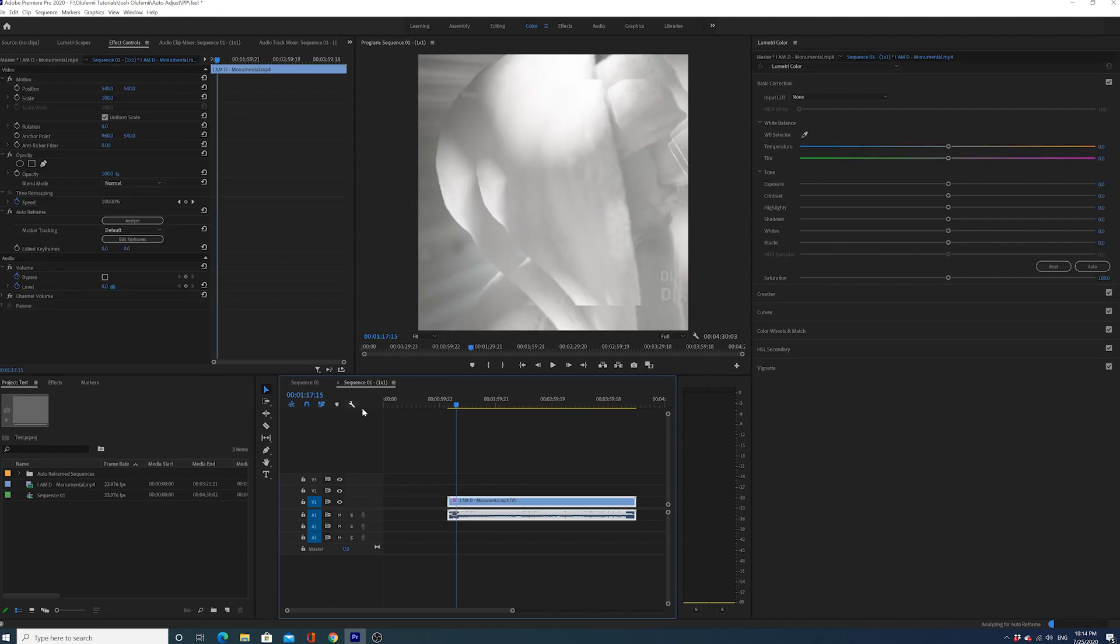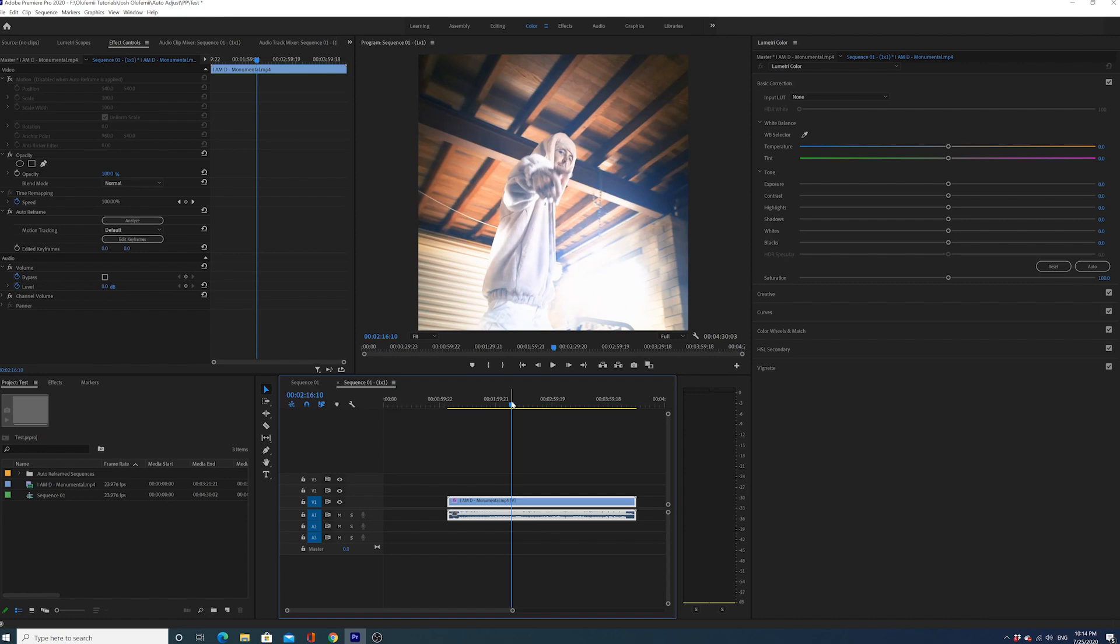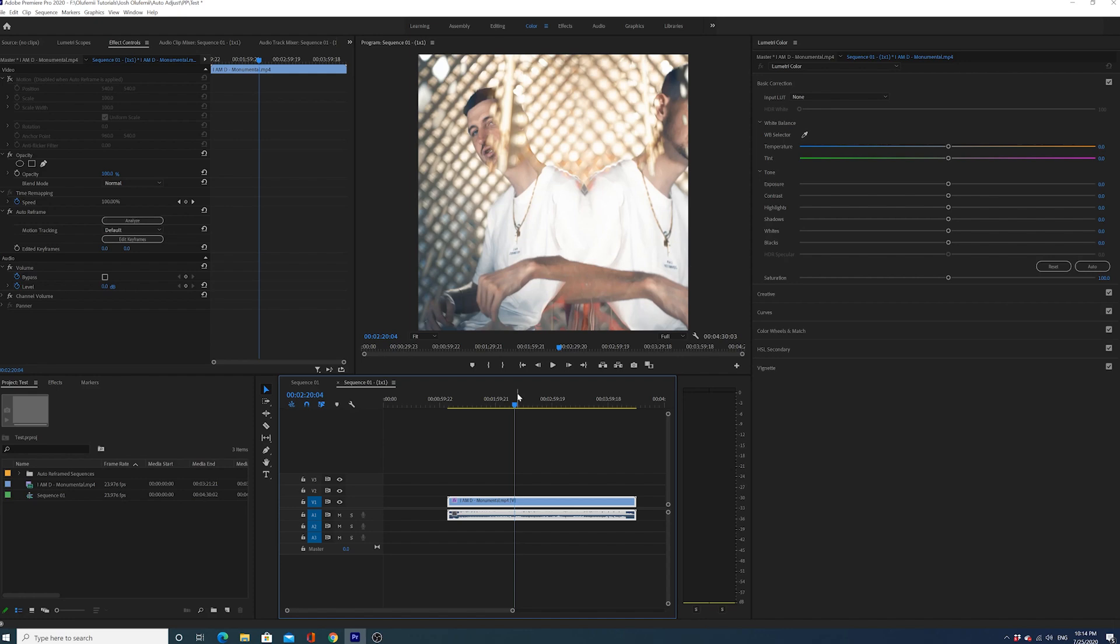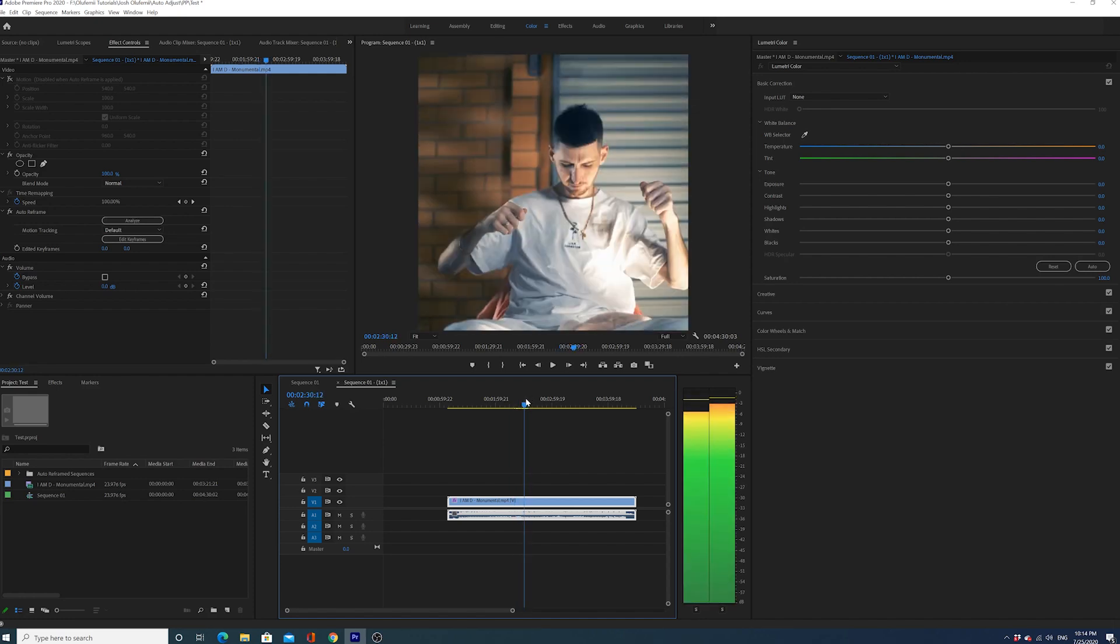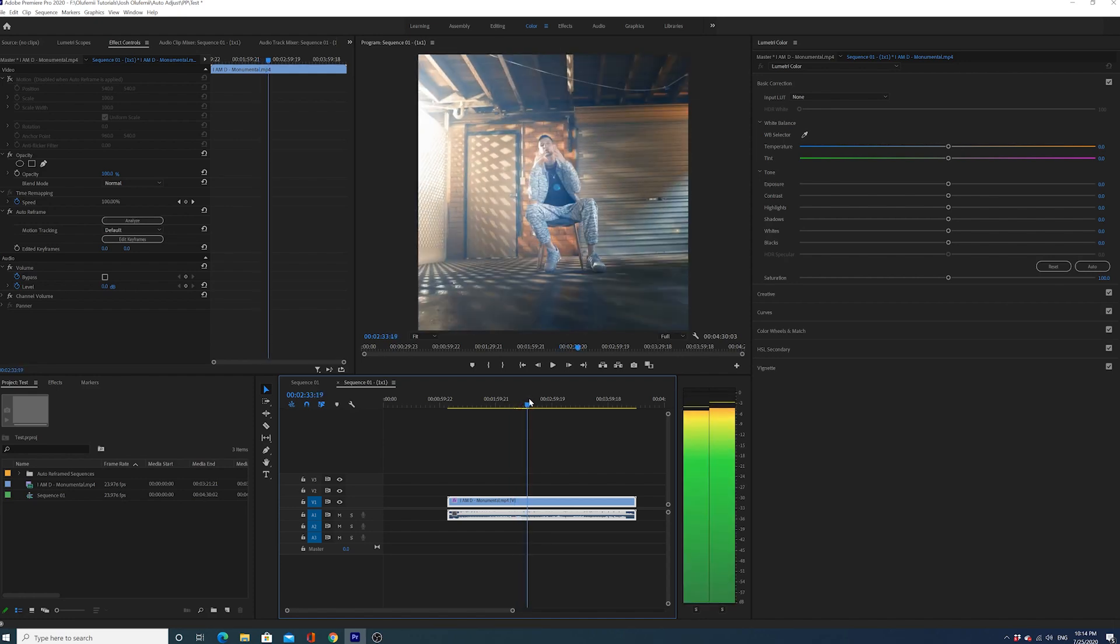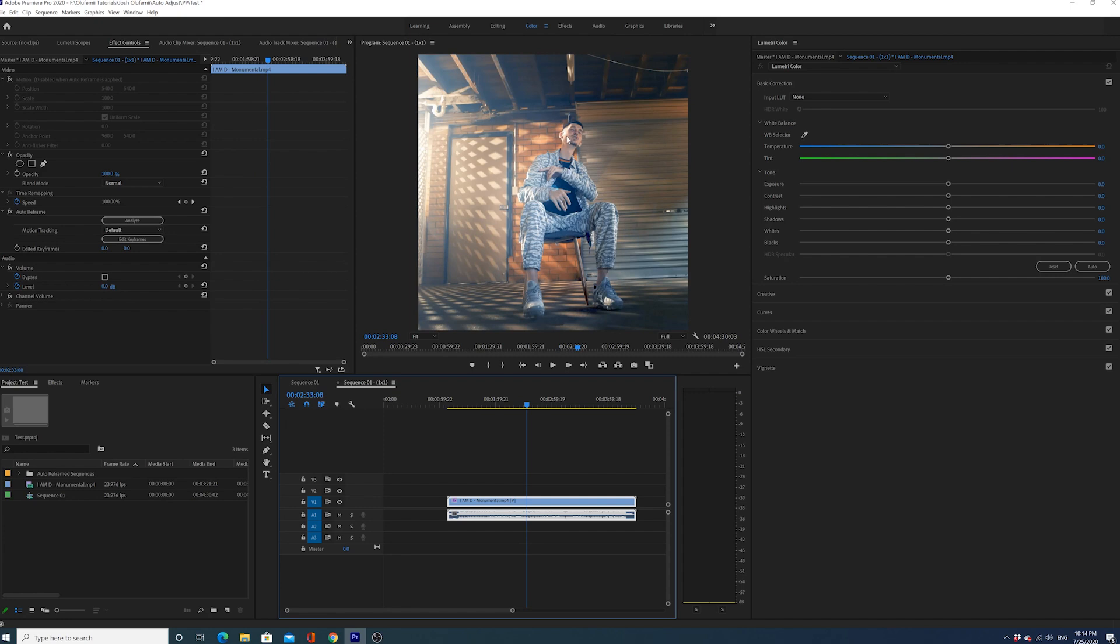The cool thing about auto reframe is it tries to track the main subject - I believe like hands, bodies, and heads. What it basically does is tries to figure out what the main subject is in the frame and then keep them in the middle. I just saw it take effect. So the easier it is to figure out what the main subject is, the better this effect is going to work. A good thing in a lot of these shots, it's very easy to tell this is the main subject.